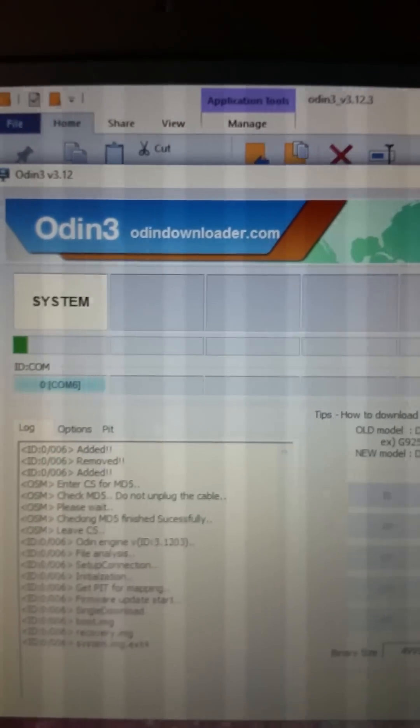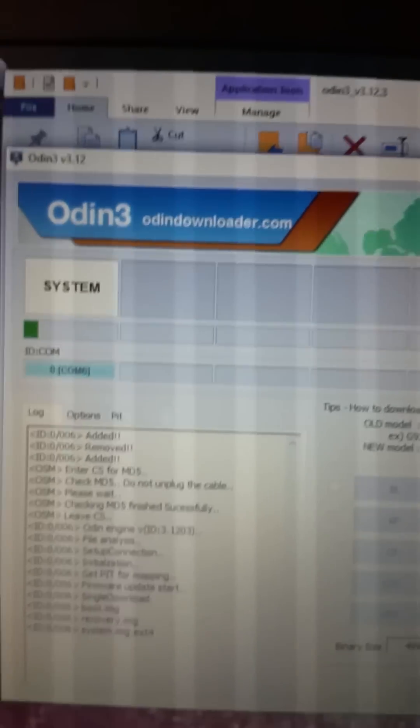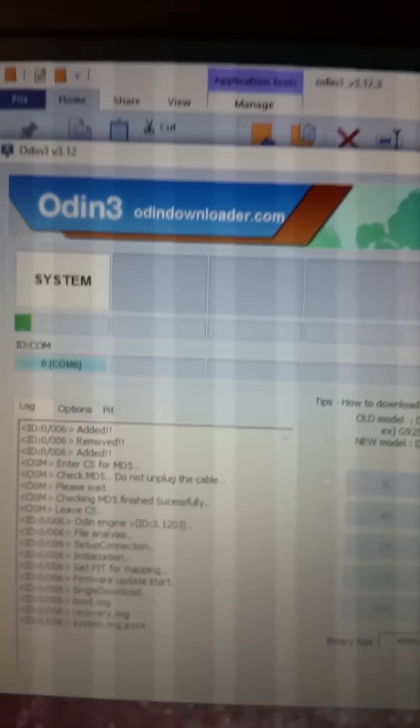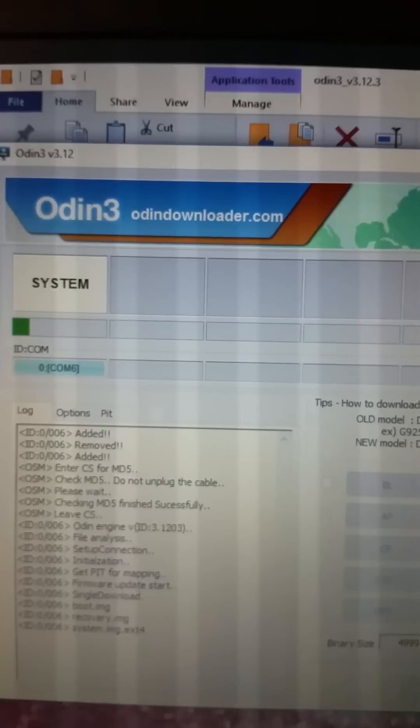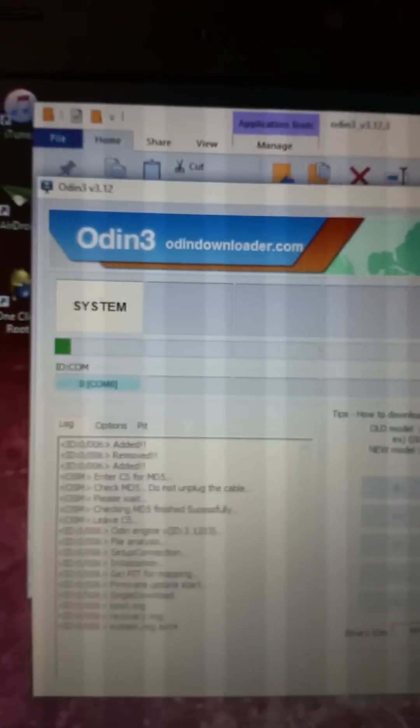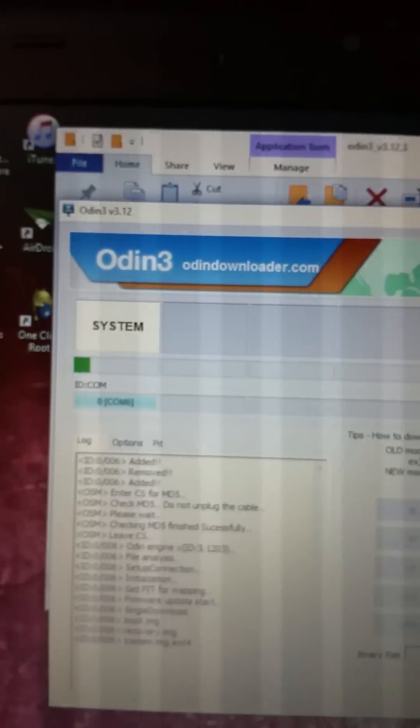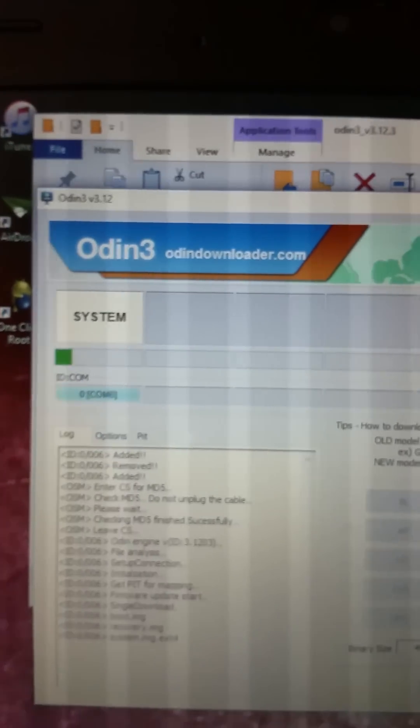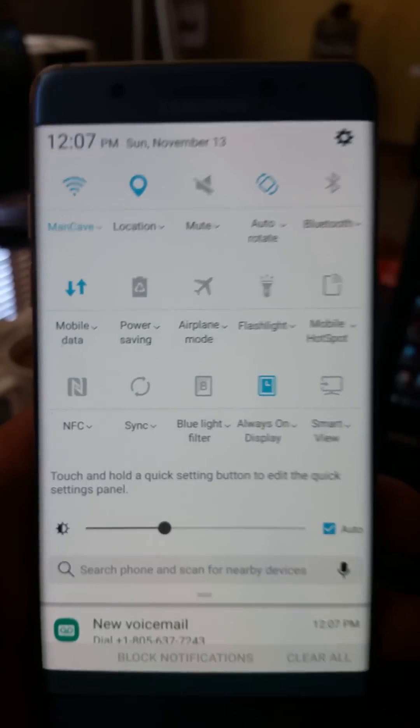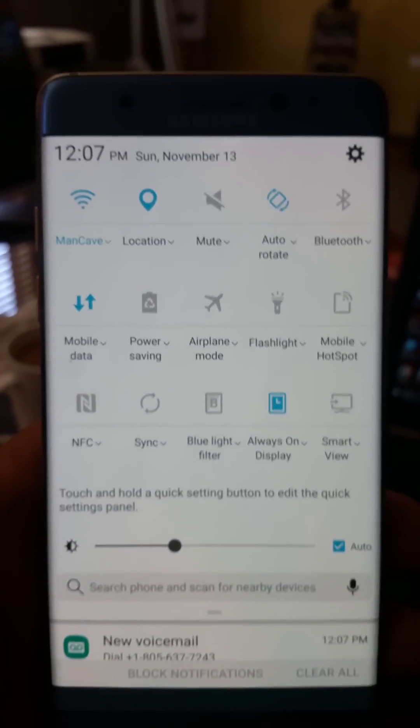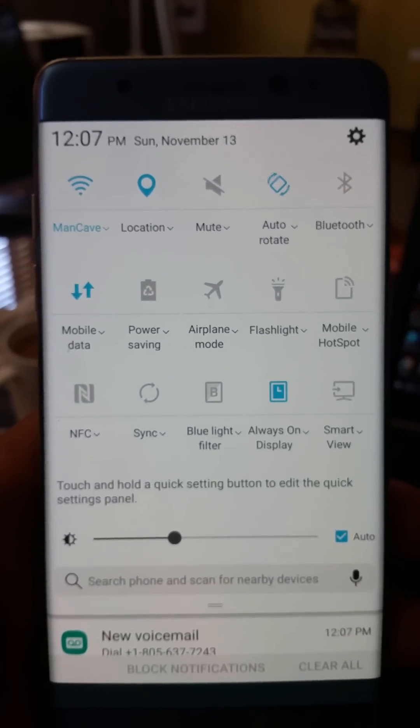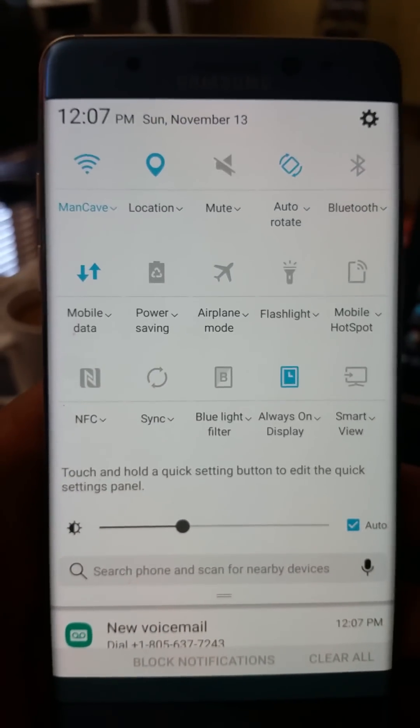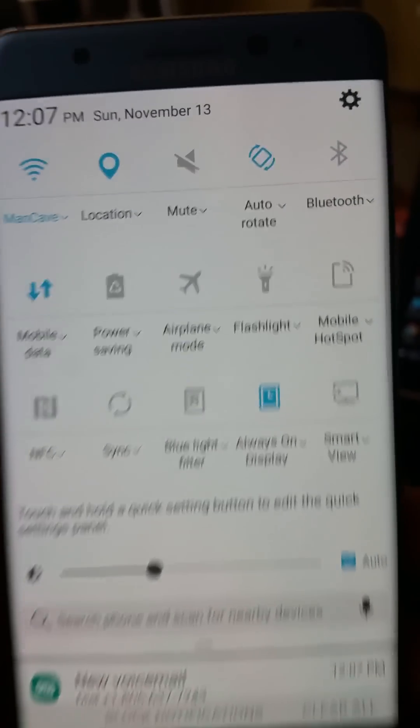So it's going to be tested by going to your home screen and swiping down and you should not see that little download icon. Alright, we have success. No download icon present.